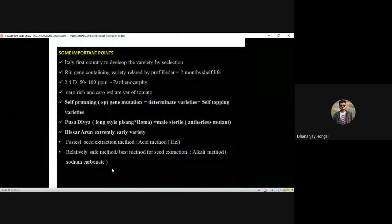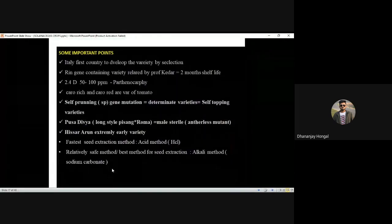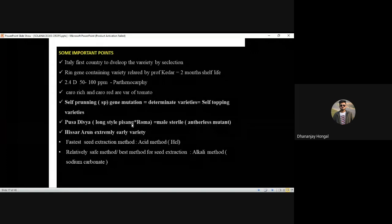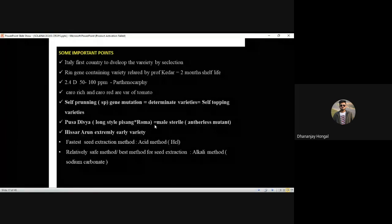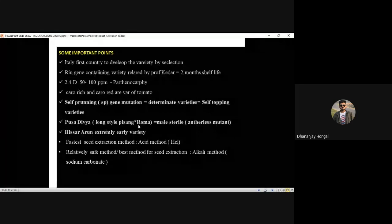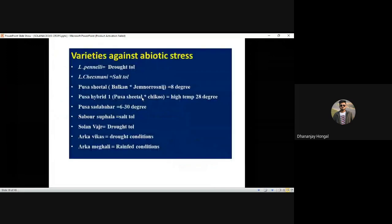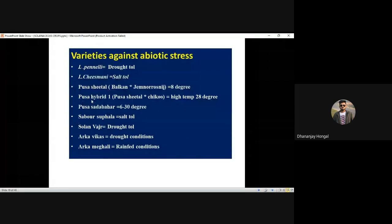Pusa Divya is a male sterile, antherless mutant variety. Remember its cross — sometimes they may ask in SRF exam. Long style Pisan into Roma. Dr. H.B. Singh is a pioneer in tomato breeding. Varieties for abiotic stress — Pusa Seetal, Pusa Hybrid 1, Pusa Sadabahar — are frequently asked questions.